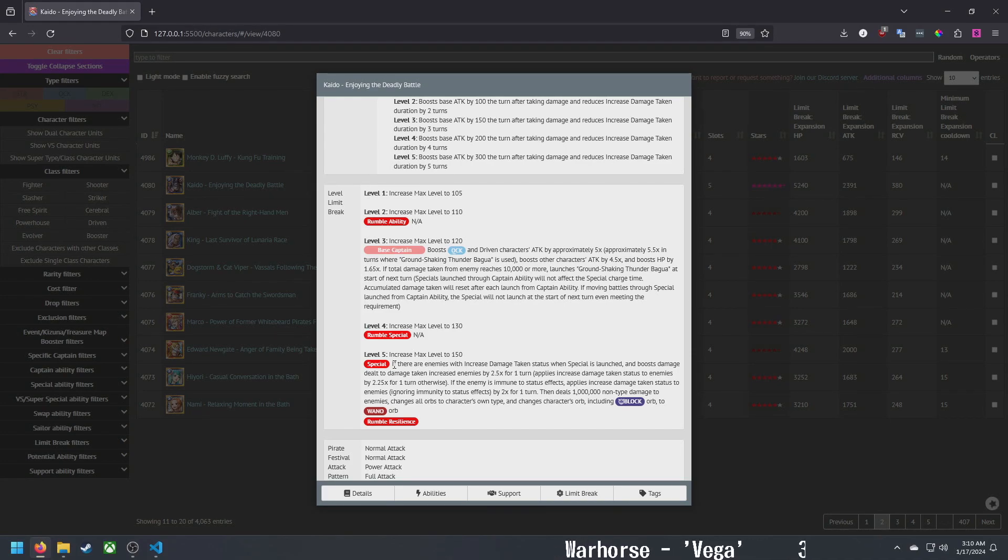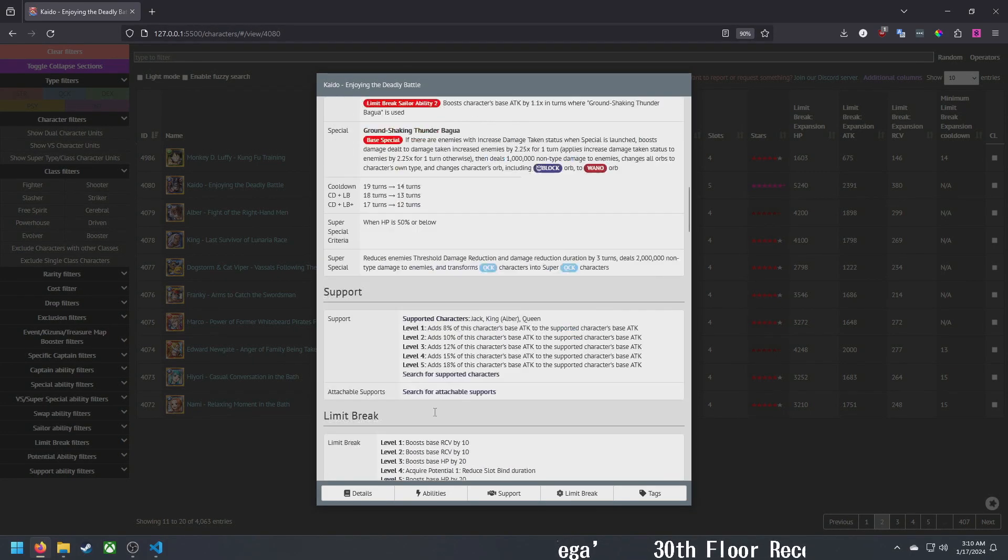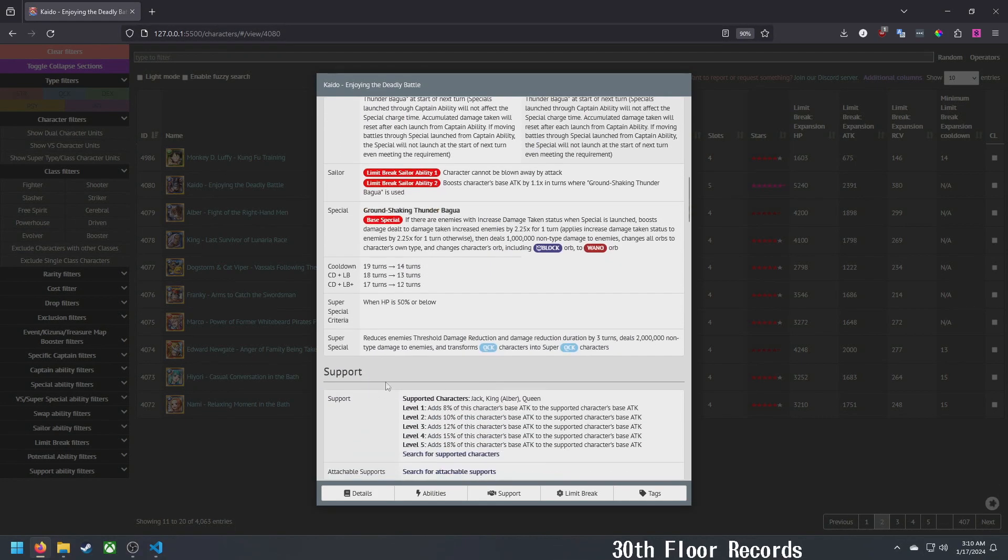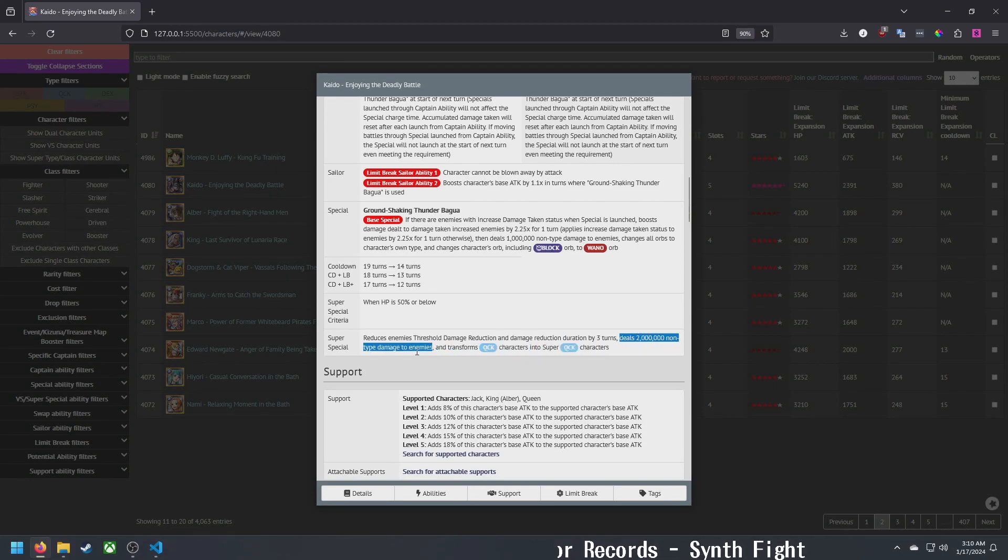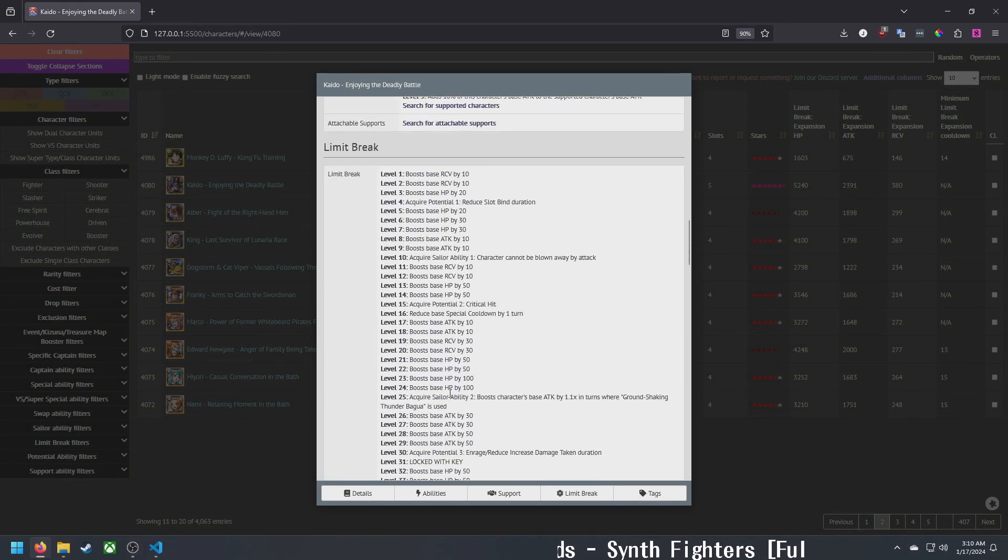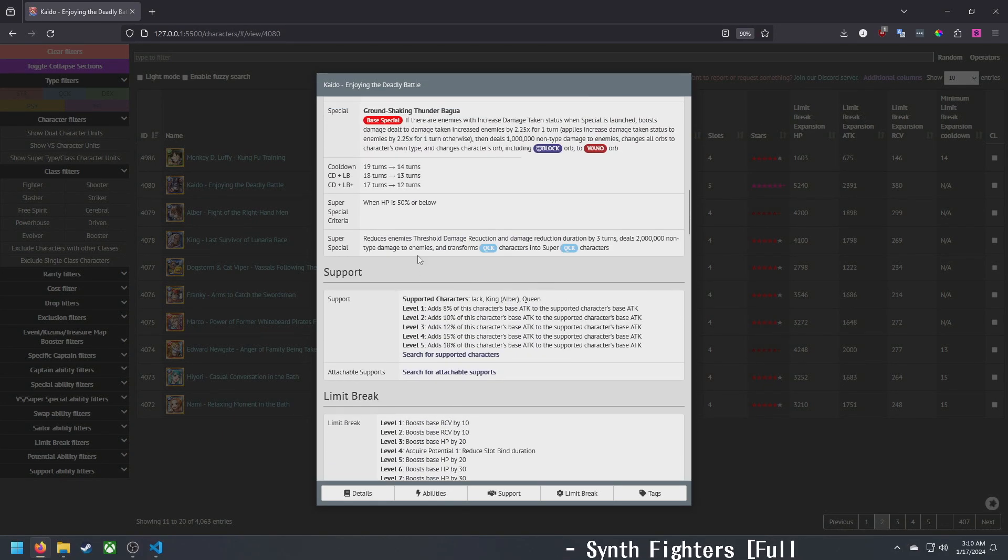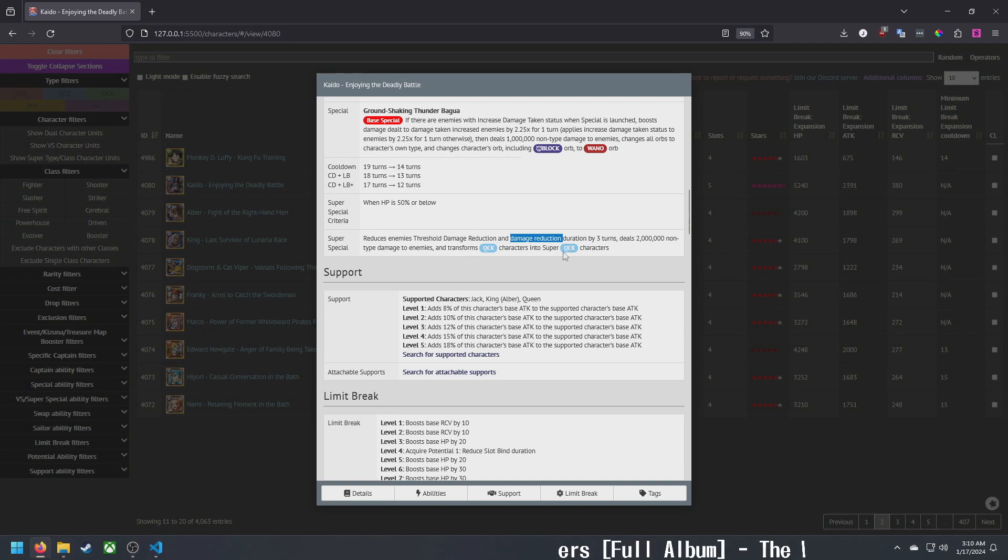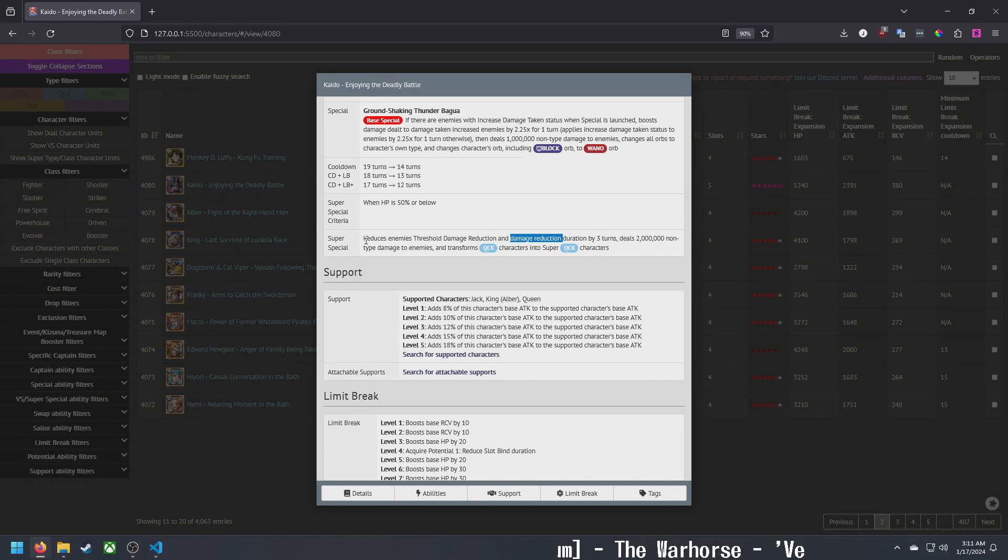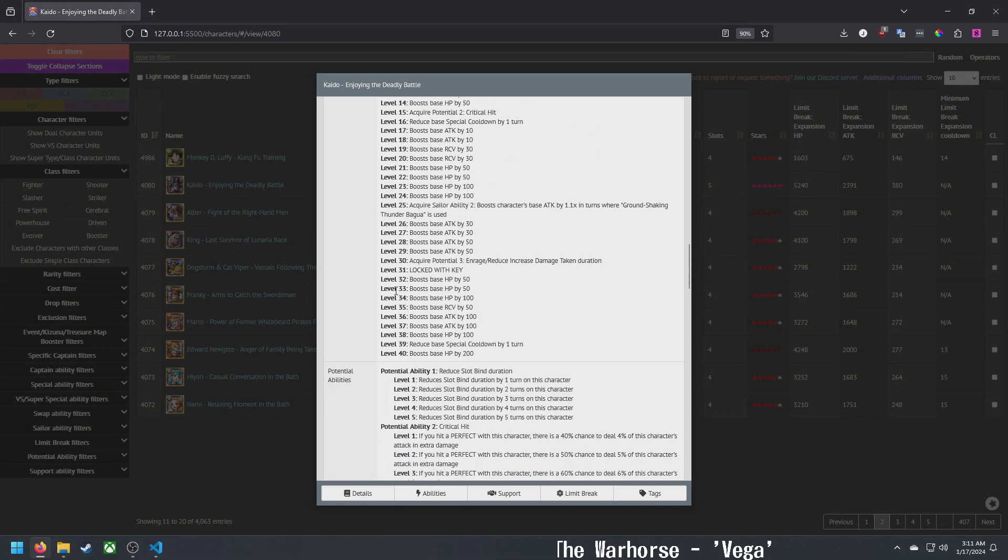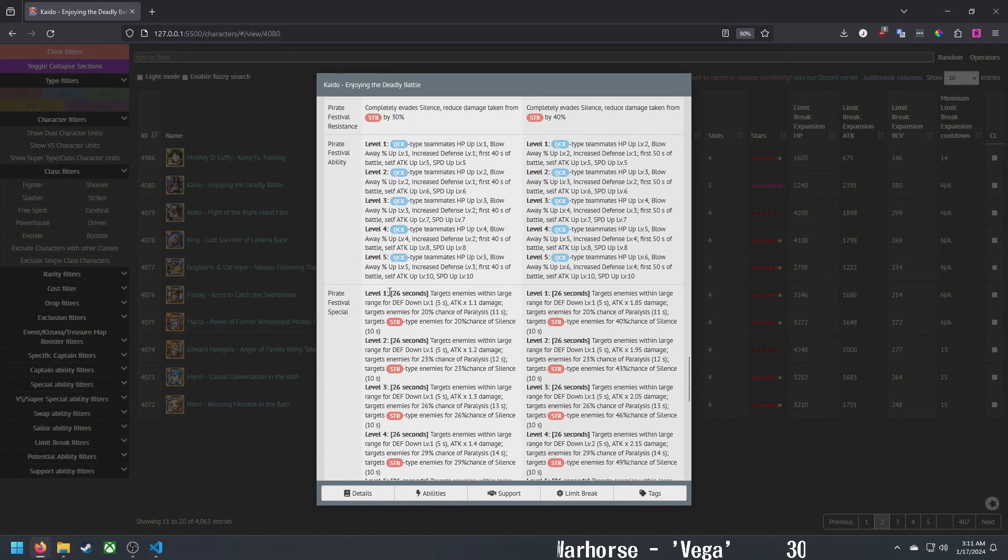Let's see, super special below 50%: reduces threshold and percent damage reduction by three turns, deals 2 million damage to all enemies, transforms quick to super quick. That's mostly the same, I think maybe this percent damage reduction was added in. I mean overall it's good. Kaido always had a decent super special, so it's pretty good. Support ability is the same.